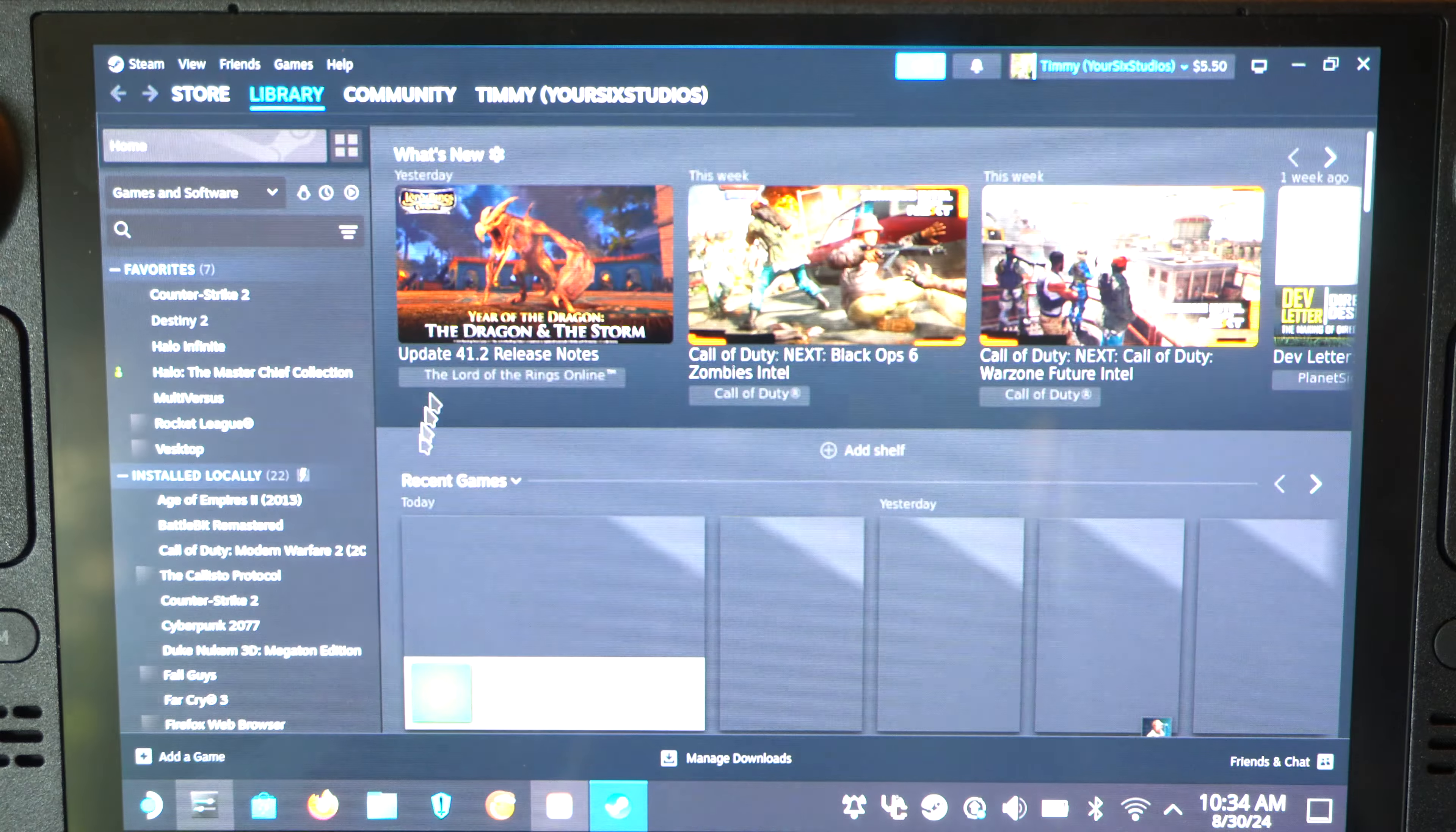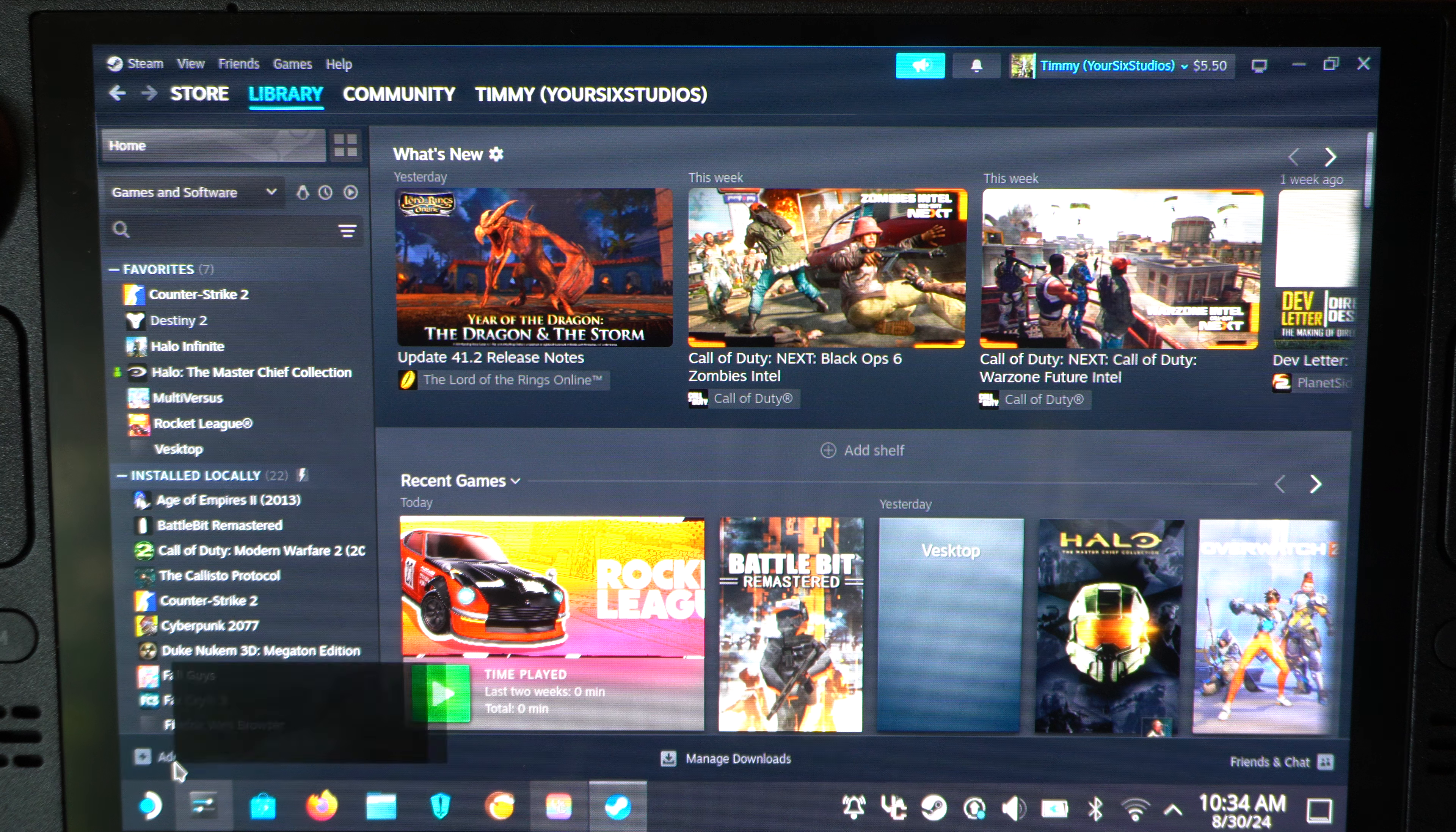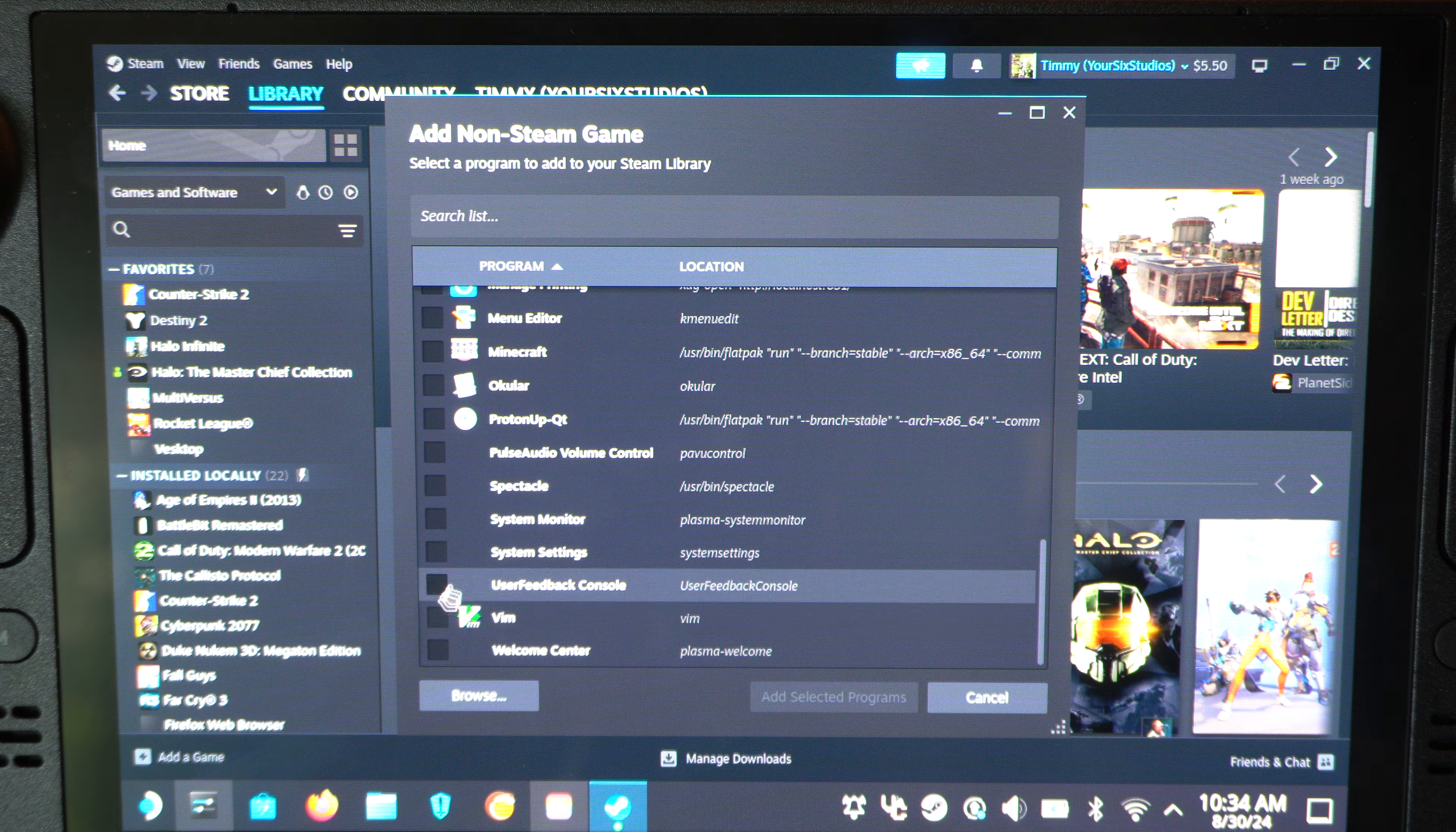I'll just go to my library in here. Start up a game. Or what you could do is go to add non-Steam game. Right here at the bottom. And then find Vestop.